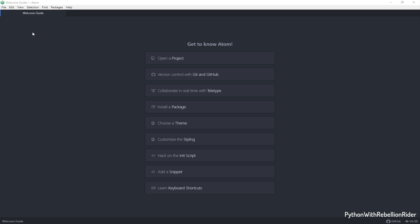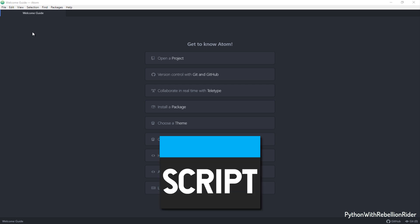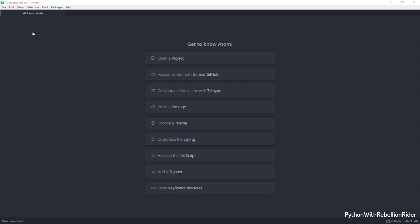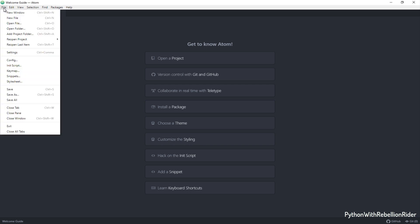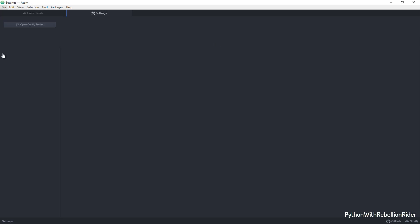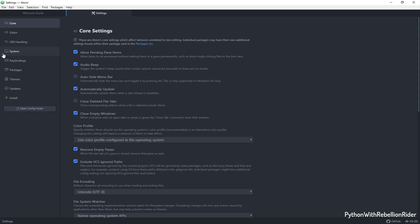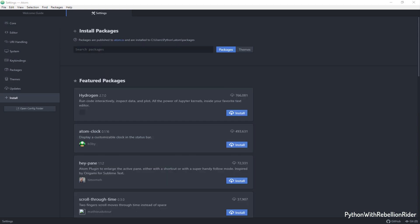In order to run a Python program using the editor we need to install a plugin. The name of the plugin is script. Let's install it. To do that you first need to go to the file menu and then settings. Next you have to select the install option from the left hand side panel. Here you have to search for the desired plugin. Before you start searching make sure the option packages is selected and you are connected to the internet.